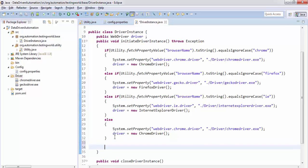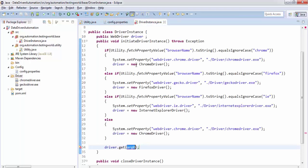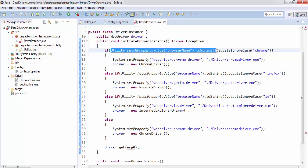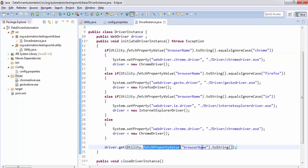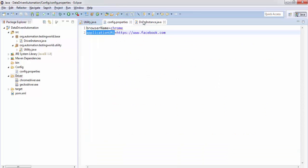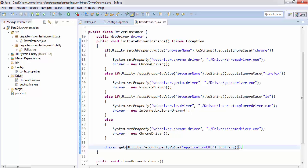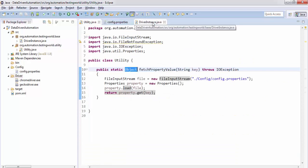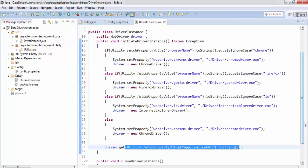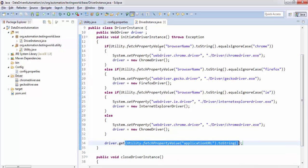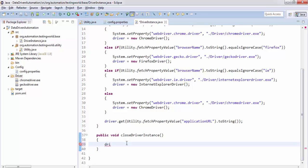Once the driver instance is created, we open the URL using driver.get(), passing the URL read from the config file via utility.fetchPropertyValue with the URL key, converting it to String. That completes the initiateDriver method, handling all possible browser conditions. For closing the driver, the closeDriverInstance method simply calls driver.quit().